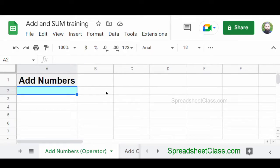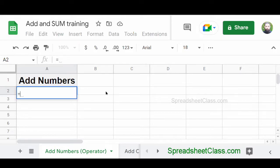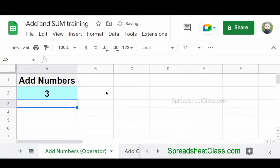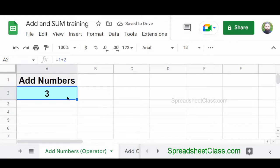And in this example, we'll simply add two numbers to each other. So here in cell A2, I'm going to type equals one plus two, and then press enter. And of course, our formula has given us a result of three.